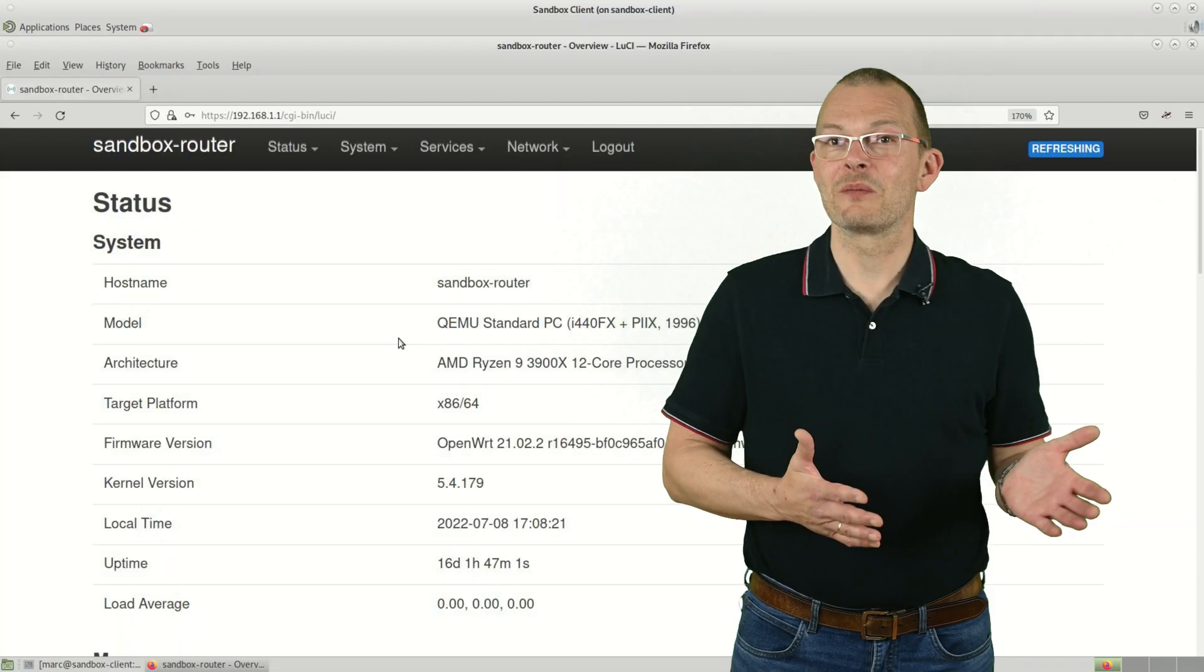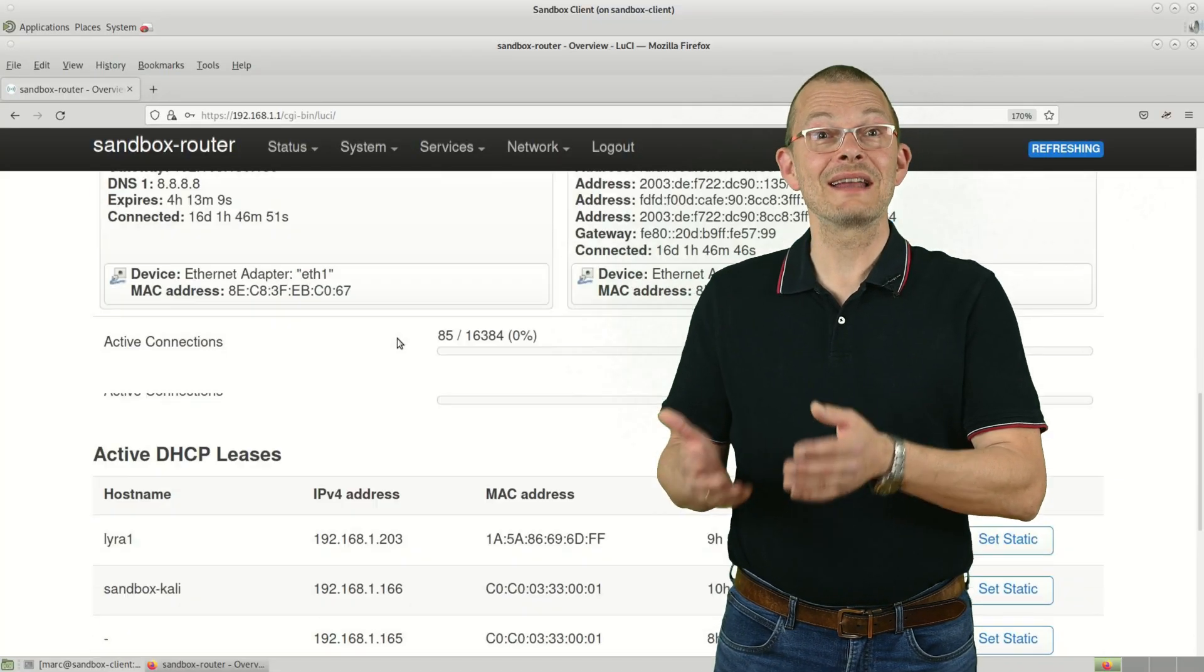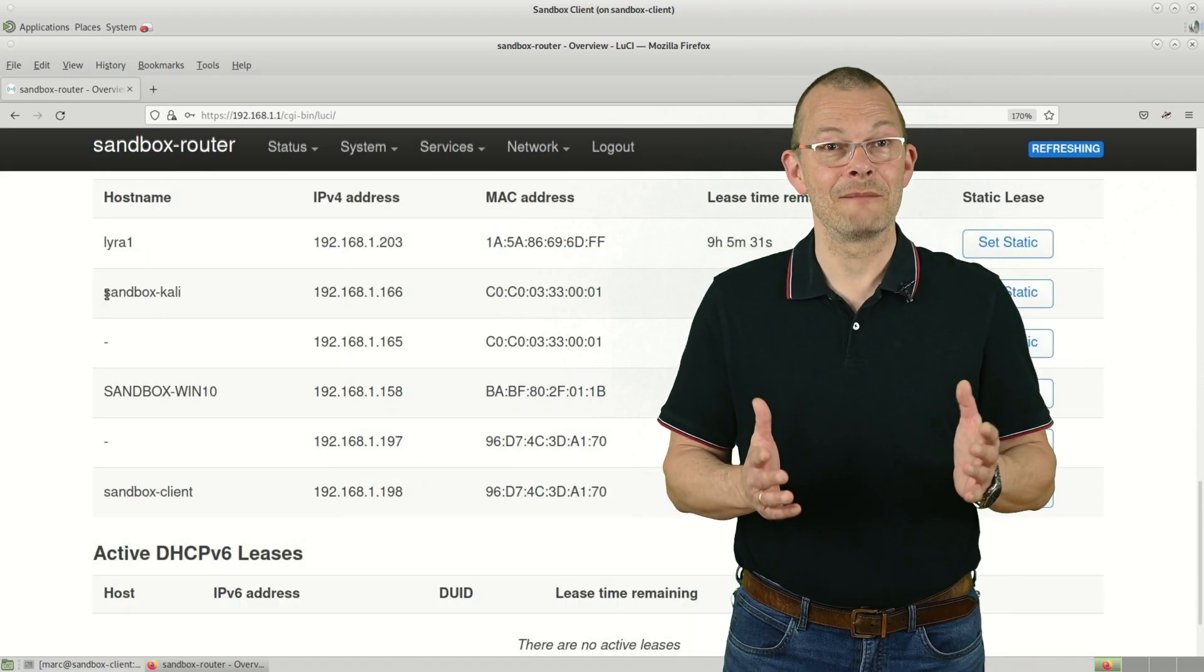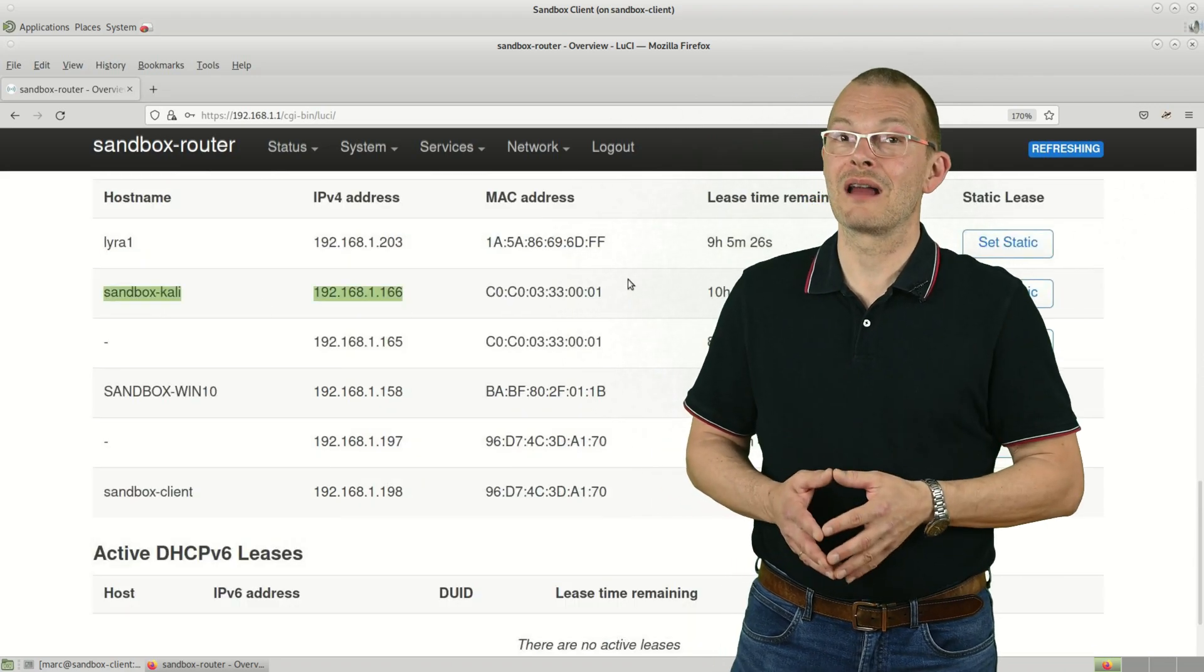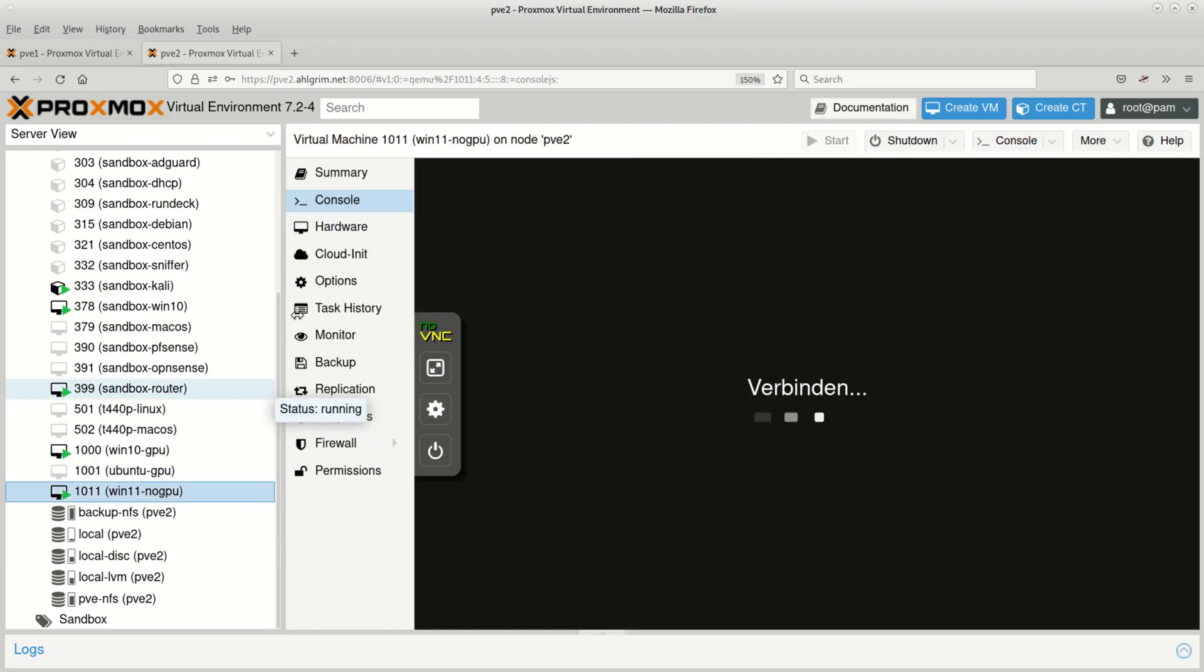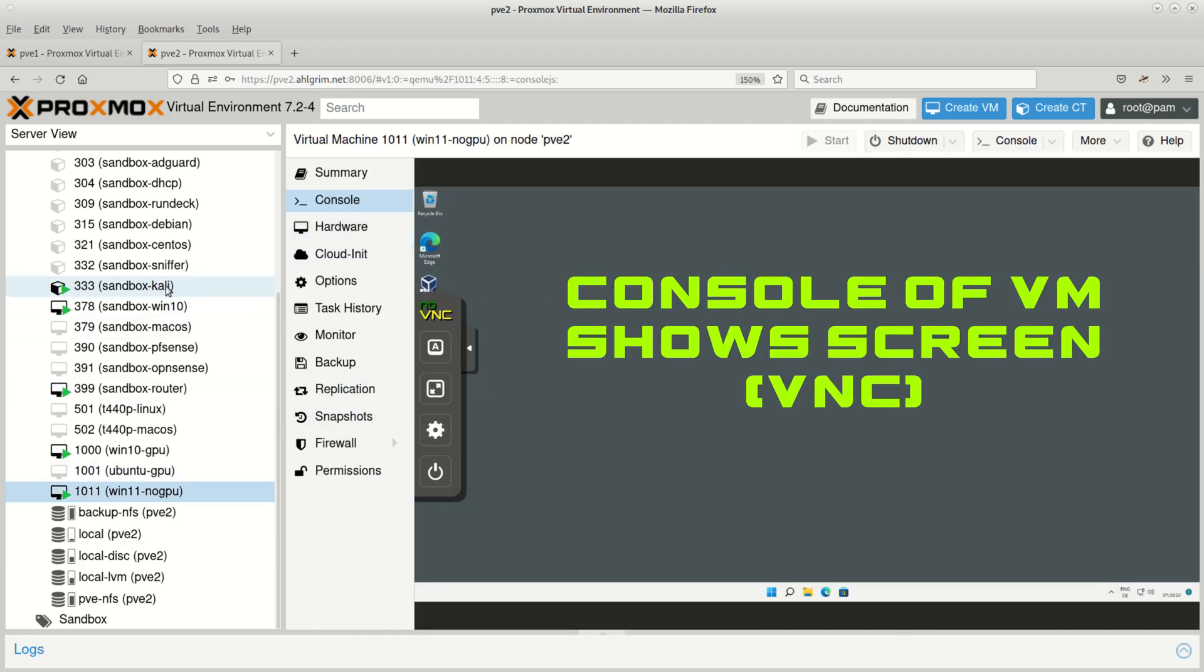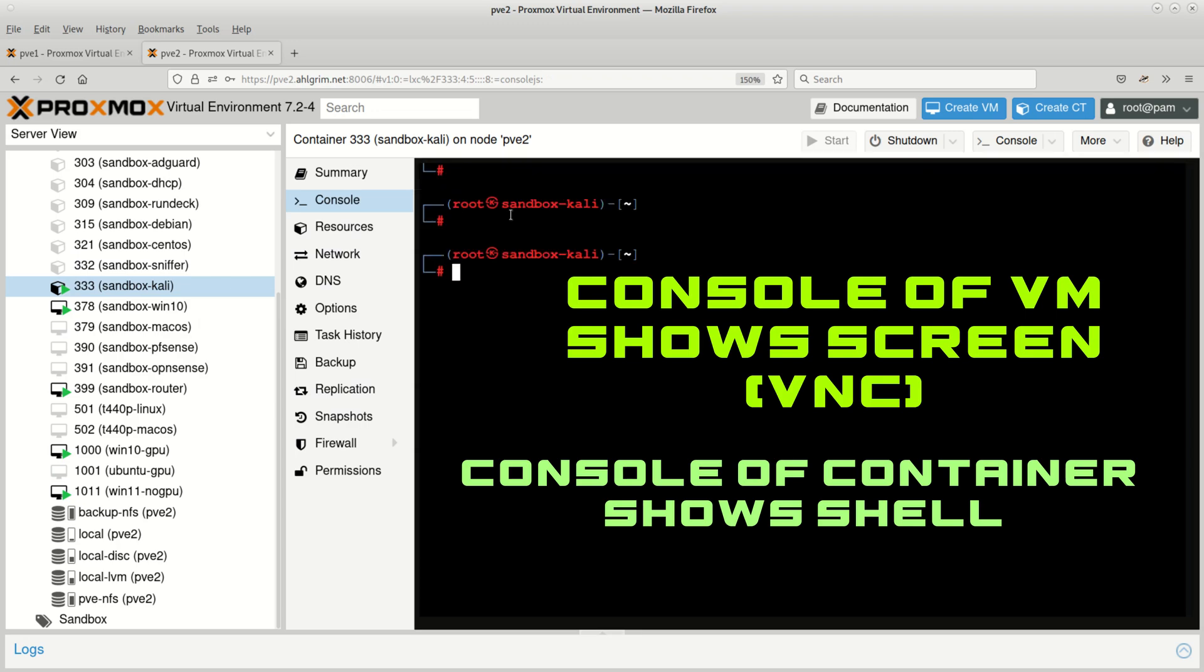It acts as if it was a physical machine from a network perspective. On my router I can see it as a separate device really. So how do I get a graphical client then? If I launch a console from the Proxmox interface then I only get a shell. Very similar to WSL2. That's because the container does not have a display of course.